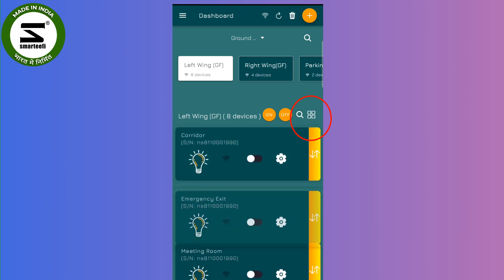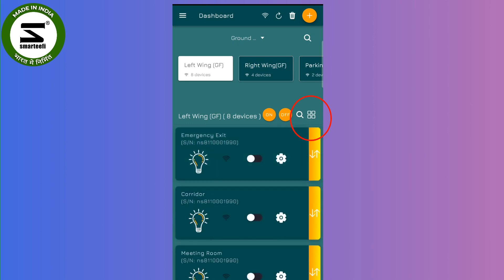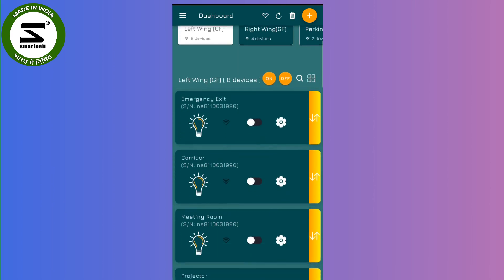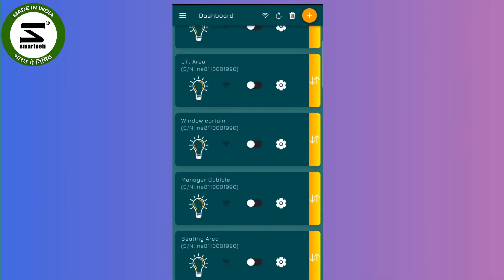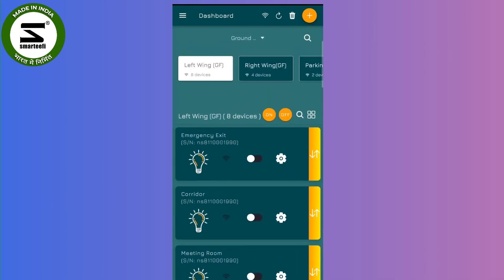Like if I want emergency exit to be at top, I can just drag and drop the switches. So if you can see, the emergency exit is now as the first switch.